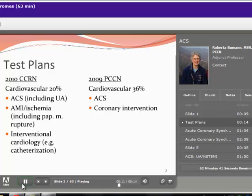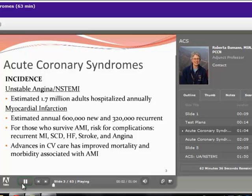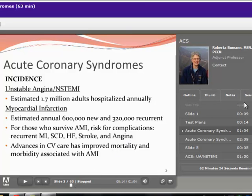I want to remind you to use the test plan to guide the areas for your study. Acute coronary syndromes are a significant health problem in the United States. An MI is the number one cause of death for people living in the U.S., and certainly acute coronary syndromes has a major impact on our healthcare system. I'm just pausing the presentation there — there are actually 63 slides.